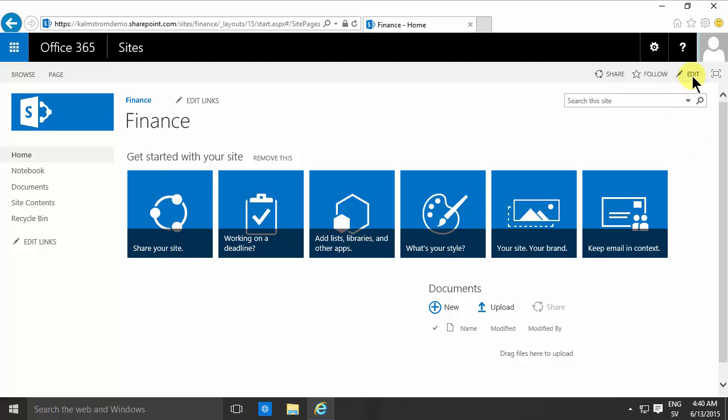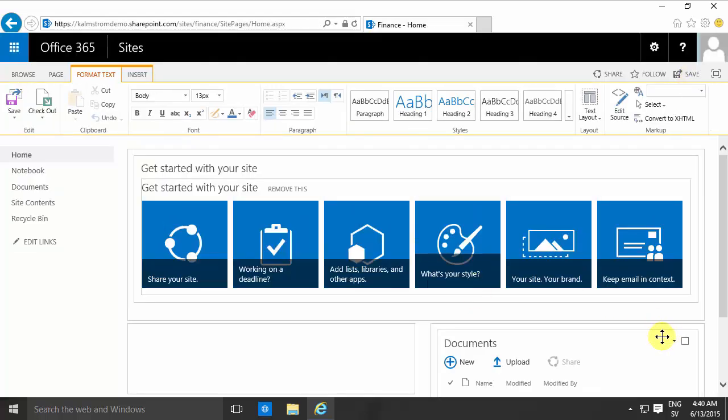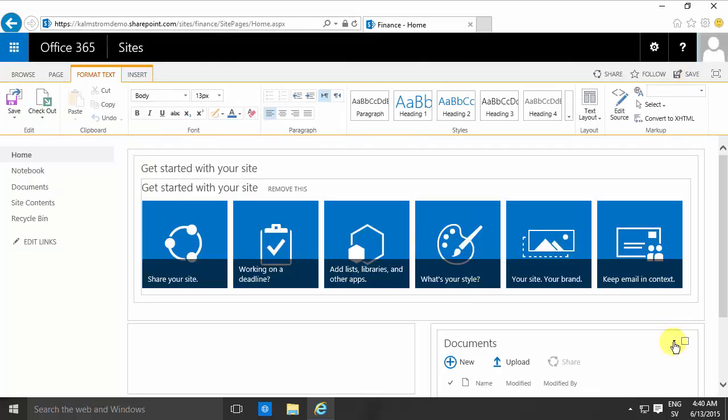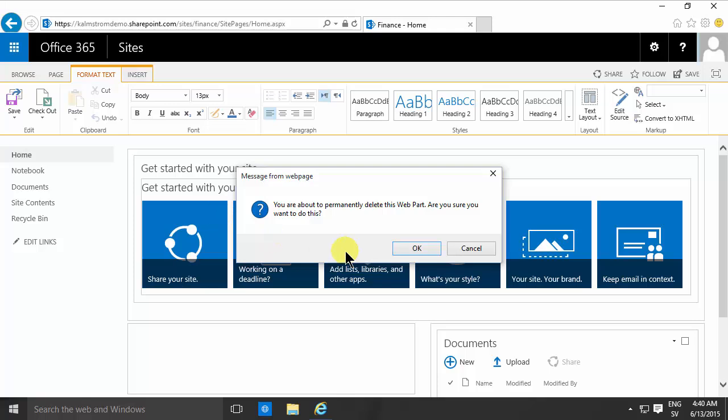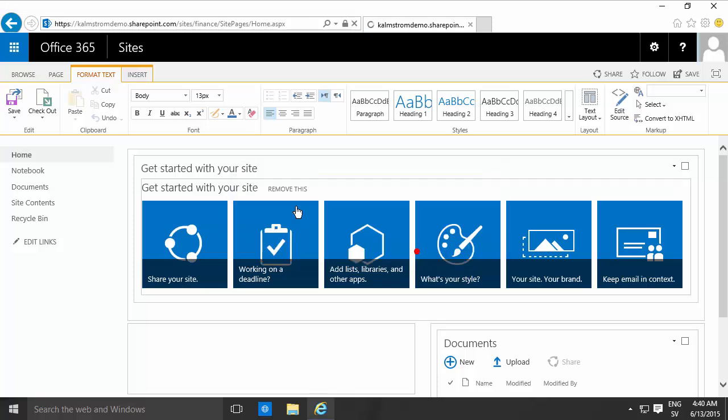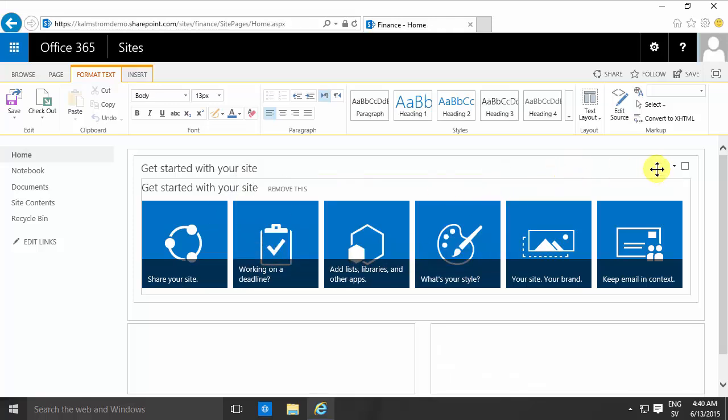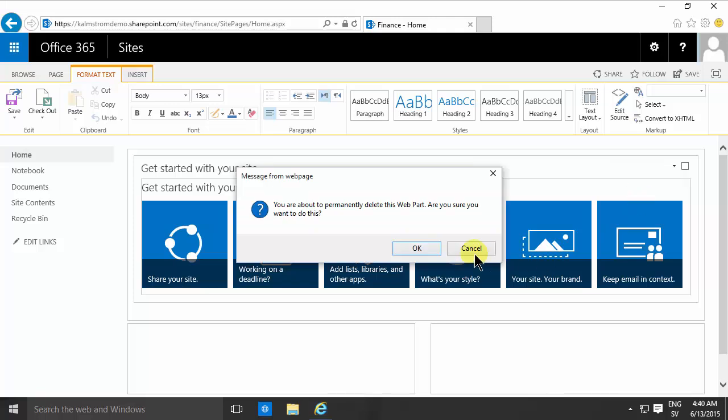So I'm going to start with this page here. I'm going to go into edit mode, remove this documents web part I don't need, and I'm also going to delete the get started web part.